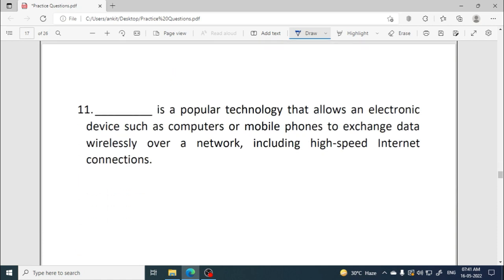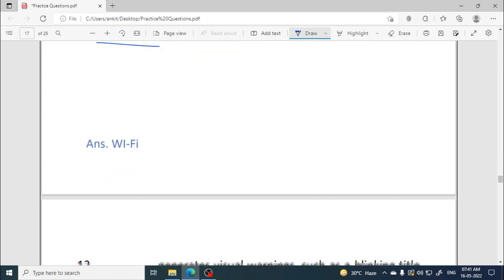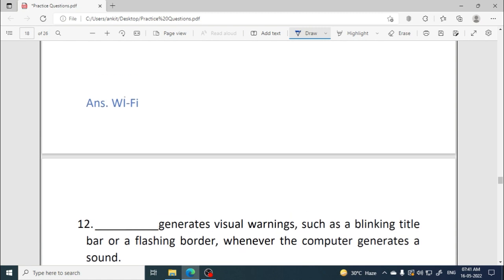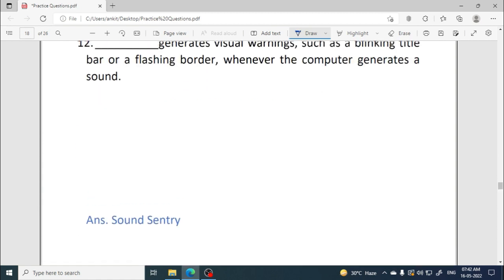You need to know every abbreviation and full form since they can always be asked for one mark in the exam. Wi-Fi — wireless fidelity — is a popular technology that allows electronic devices such as computers and mobile phones to exchange data wirelessly over a network, including high-speed internet connections. Sound Sentry generates visual warnings such as a blinking title bar or flashing border whenever the computer generates a sound.